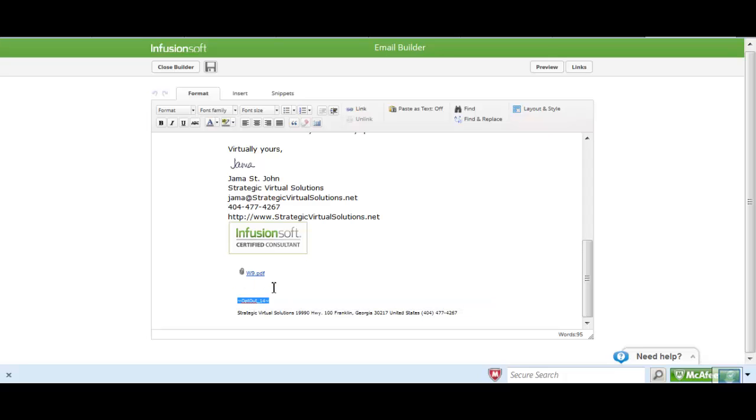I'm going to highlight this merge code. I'm going to do a Control-C and that will copy it. And then we're going to get out of this email.